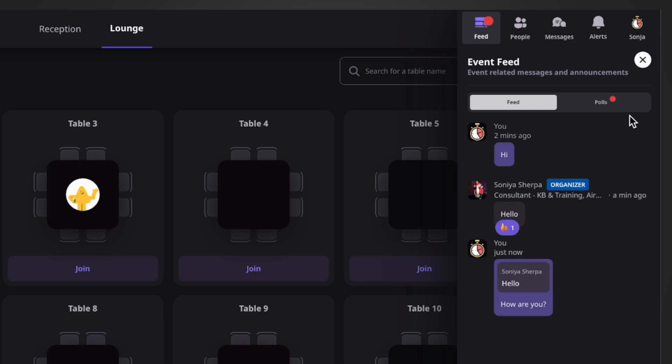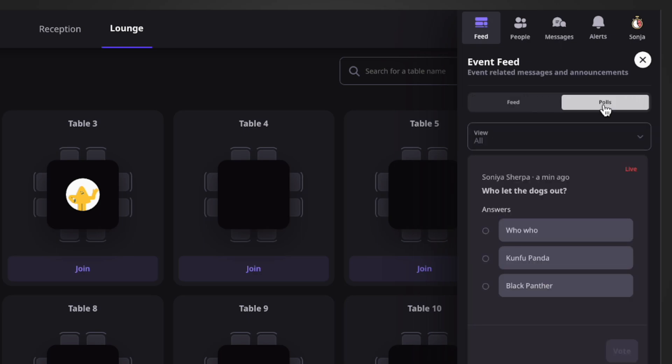On the right side of this Feed, you will see Polls. Simply click on it and as a speaker, you will be able to give your vote.